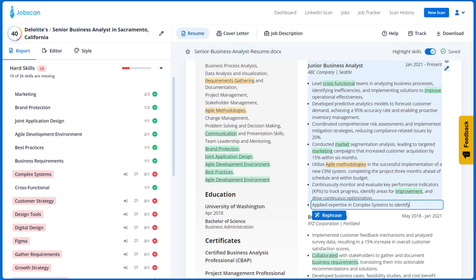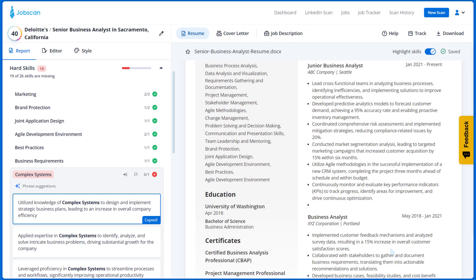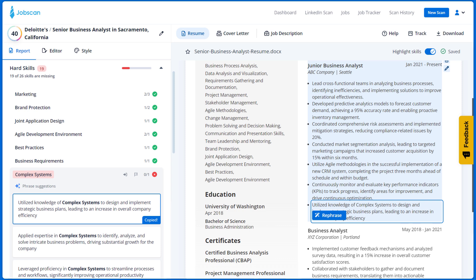But what if you don't know how to talk about this skill in your resume? Just click on the skill and you'll see example phrases generated that highlight that skill and follow best practices for writing resume bullet points.